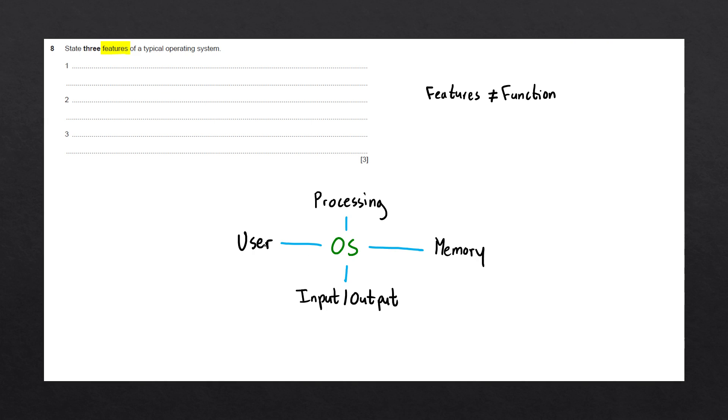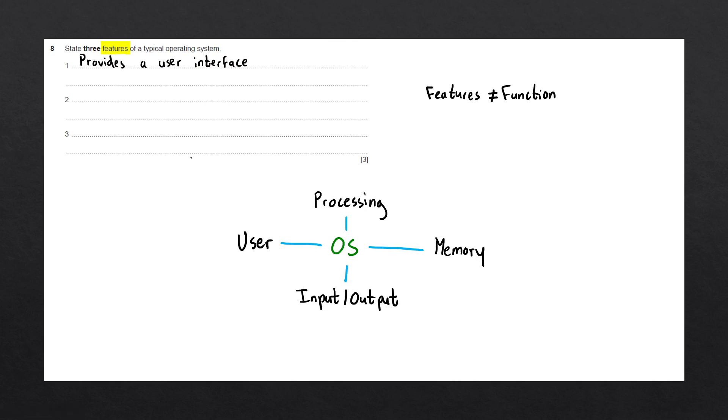So let's go through each of these and list a few different features of the operating system. Starting off with the user, the operating system is going to provide a user interface, such as a GUI, for the user to interact with the computer. We could also say that the operating system maintains user accounts for different users to log in to your computer.